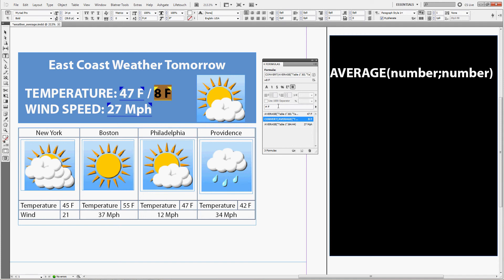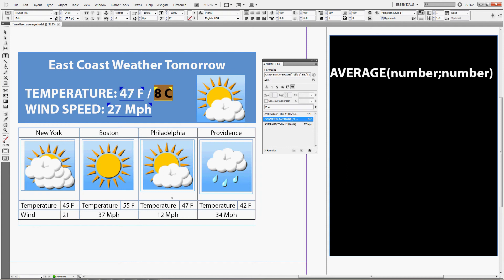Now you just change the format from Fahrenheit to Celsius in the formatting options. And now you can see that the temperature for 47 Fahrenheit is also 8 degrees Celsius.